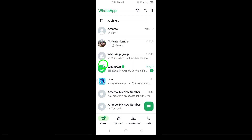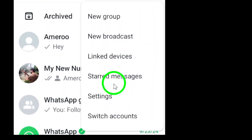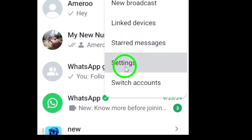Now tap the three dots in the top right corner of your screen. This will open up a menu with several options. From this menu, tap on Settings.